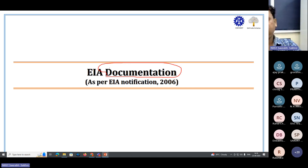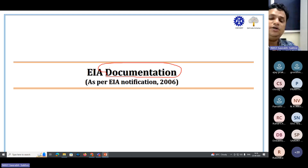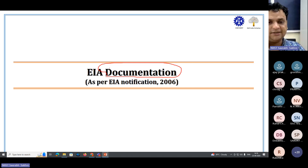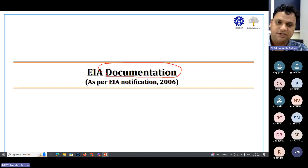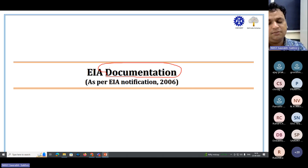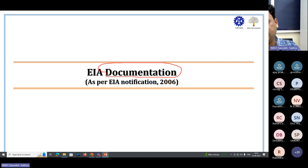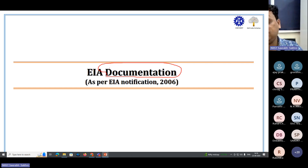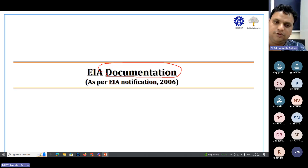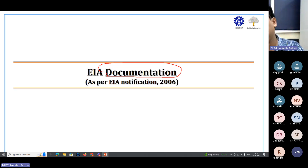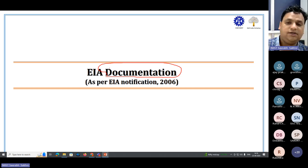When you submit an EIA report, it is also called EIS — Environmental Impact Statement. The term EIS is more in use in foreign countries compared to India, but many people who started working in EIA from the 1990s, 2000, or 2005 still use this term. So just for your understanding, EIA is sometimes also called EIS.